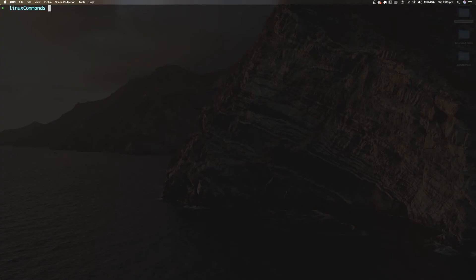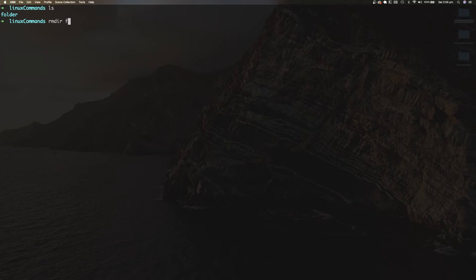RMDIR stands for remove directory and is commonly used to remove empty directories. There's an empty directory called folder, and to remove it I can type rmdir folder. Keep in mind that RMDIR can only remove empty folders. If you want to remove folders along with all the contents within them, use the RM command.